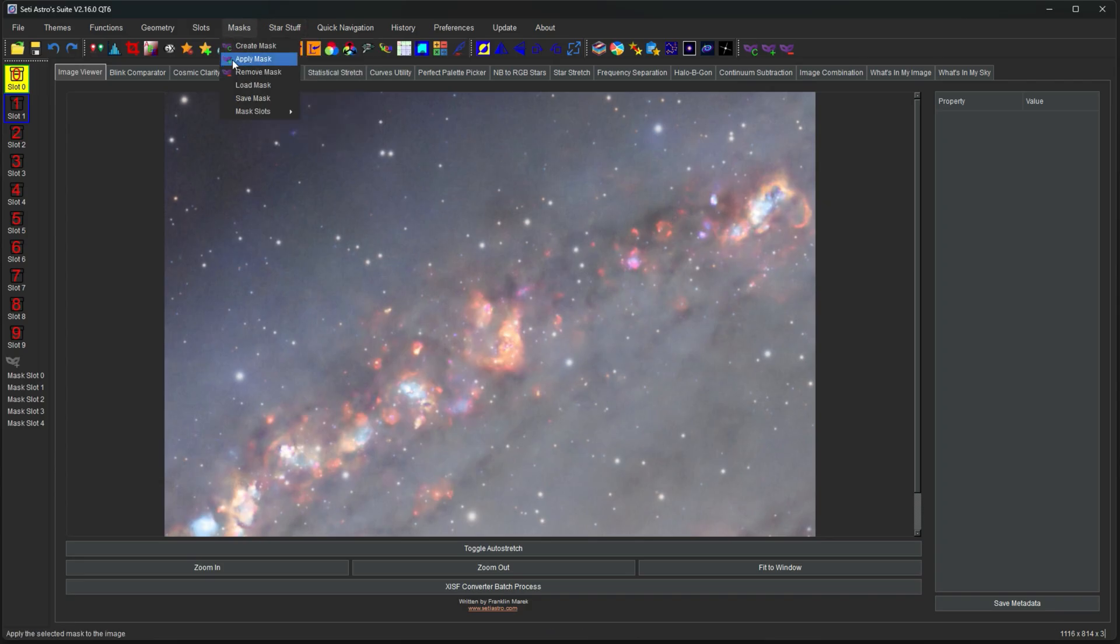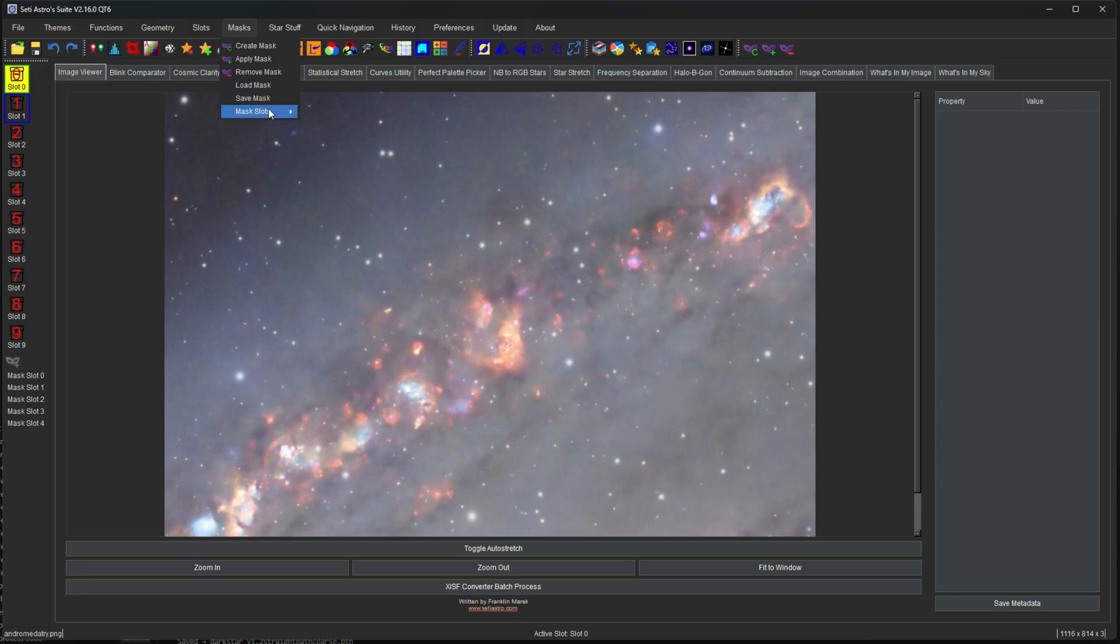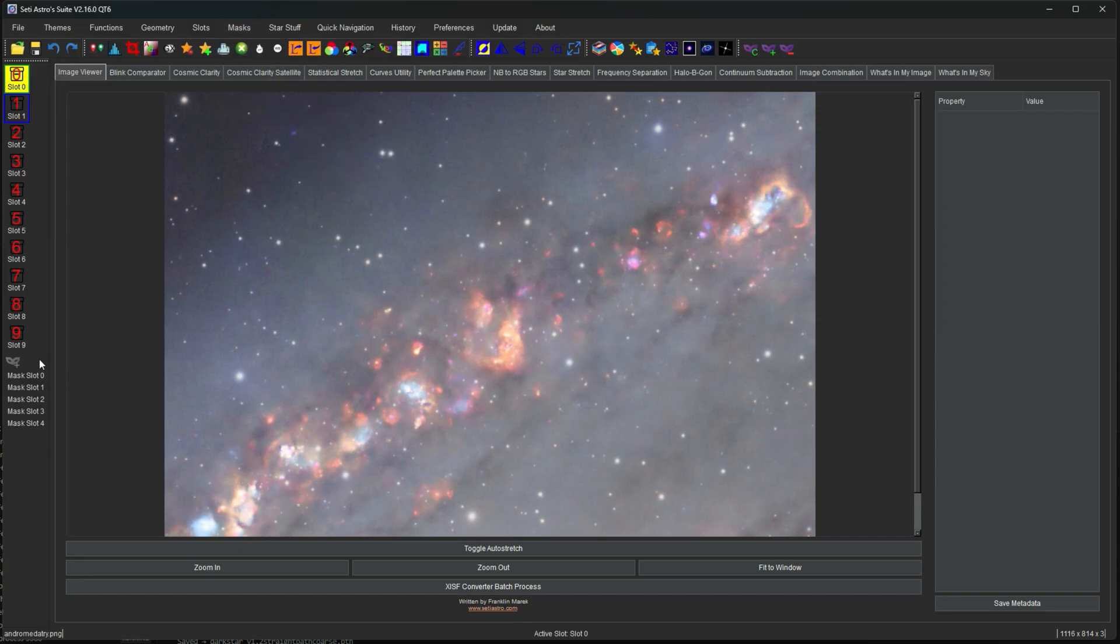Same with masks. You can create a mask, apply a mask, remove a mask, load and save masks. You have your various mask slots here. You also have your mask slots down here. We'll cover masks in a future video.